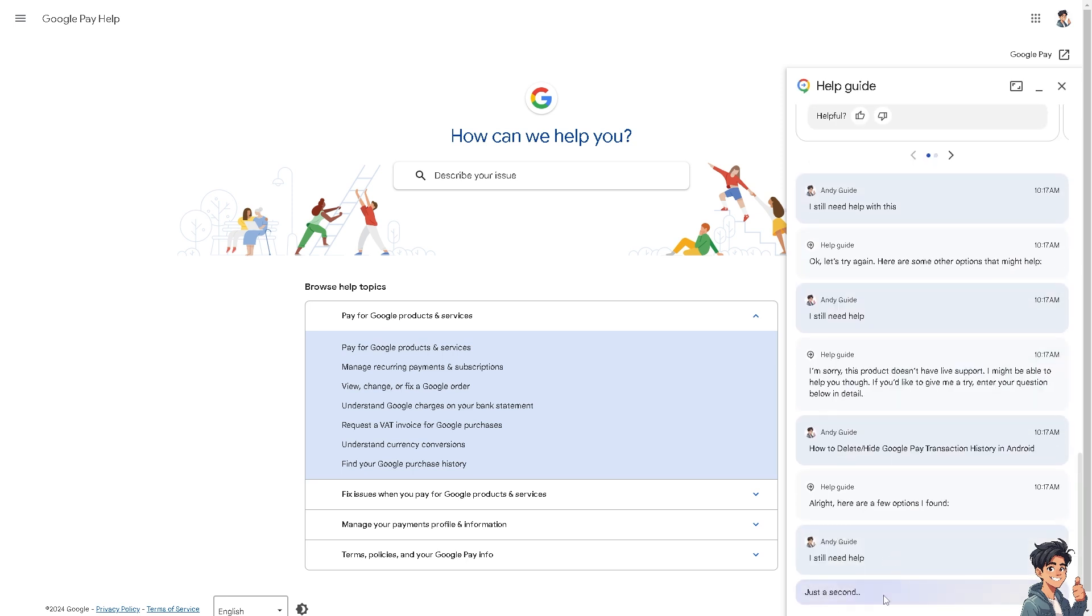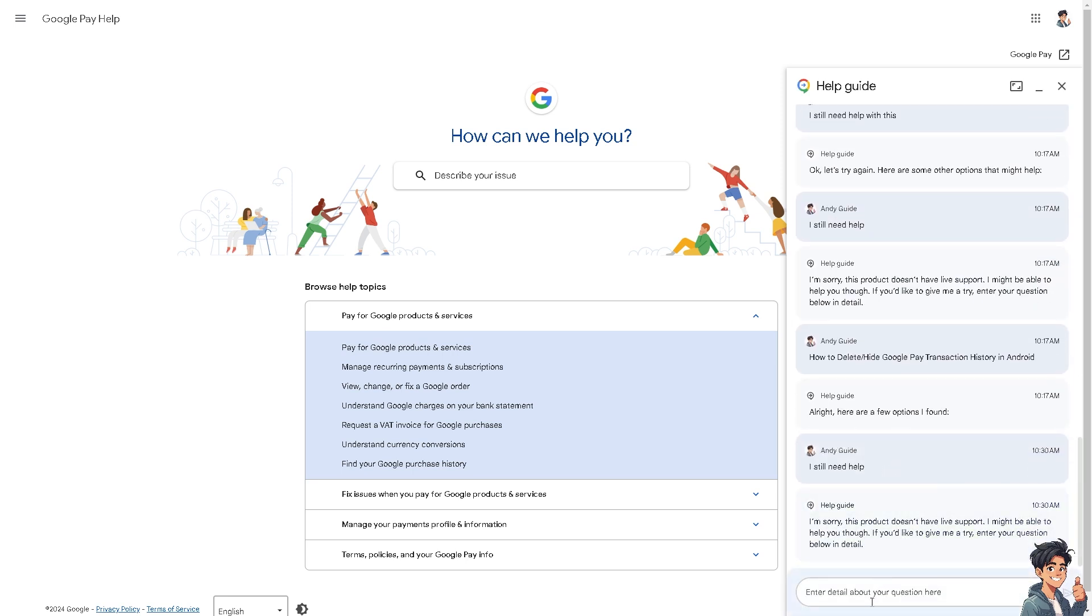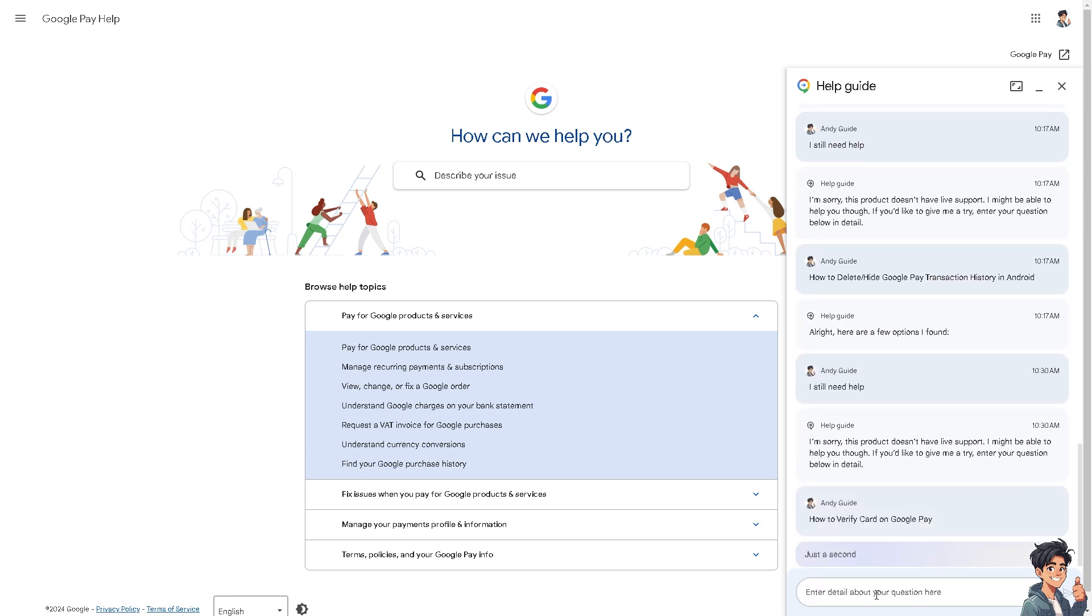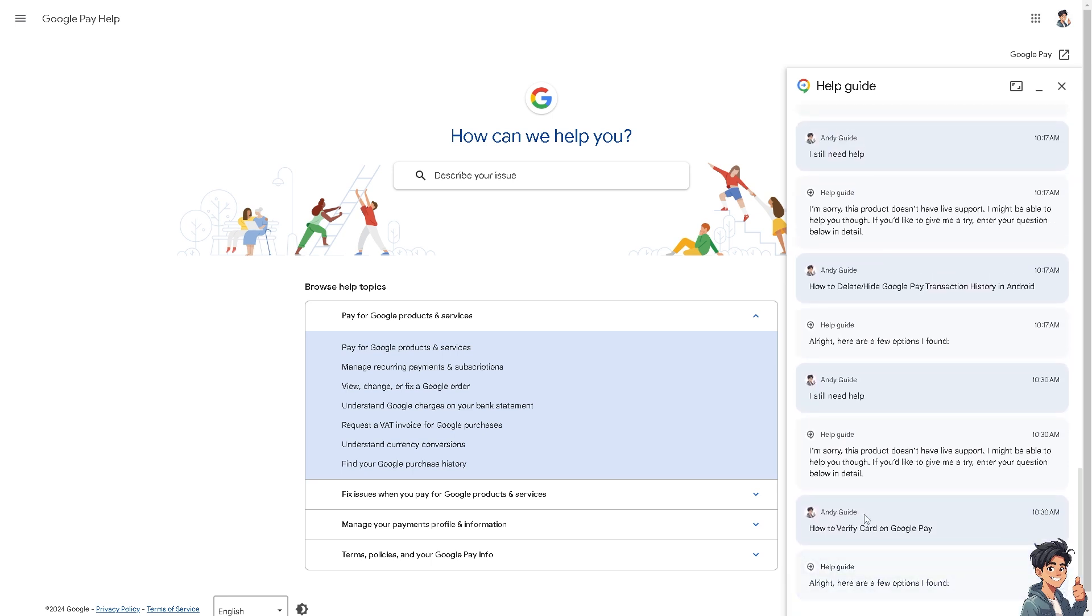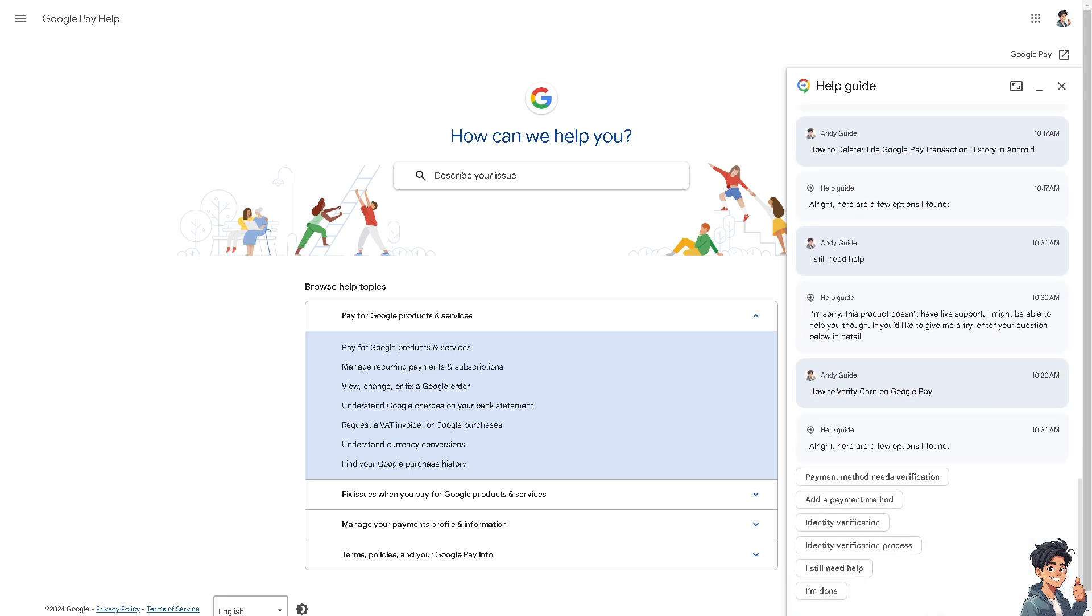At the bottom, you can ask for the digital assistance about your specific problems verifying your card on Google Pay. One of the support staff from Google will give you insights and troubleshooting steps on how to successfully verify your card on your Google Pay account.